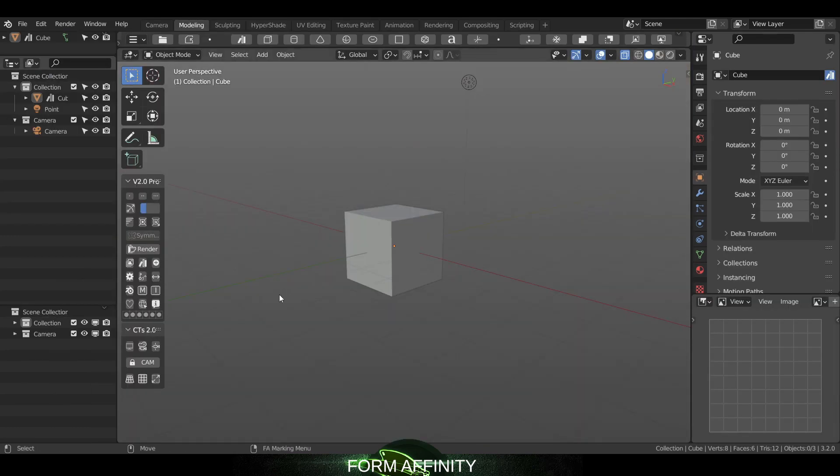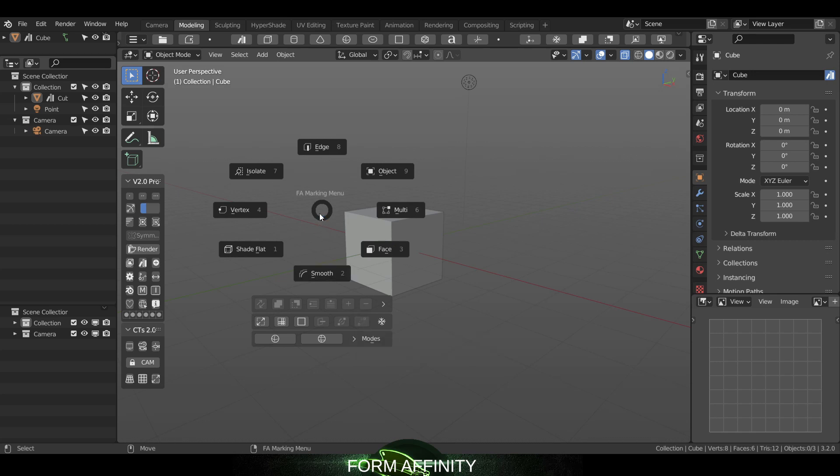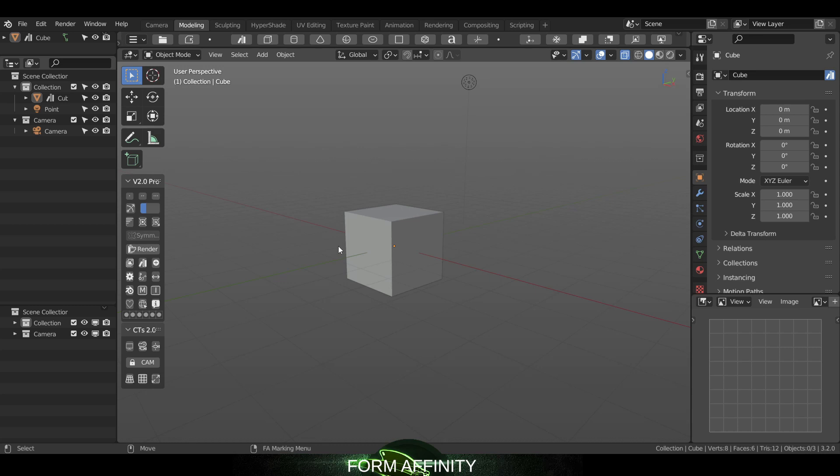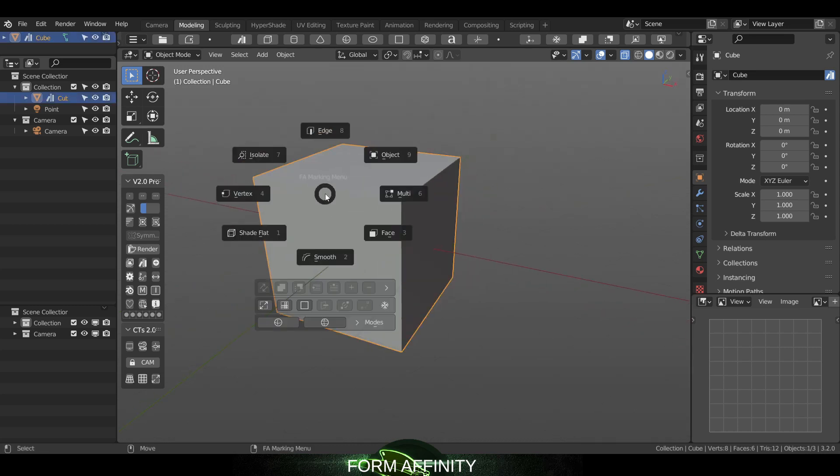Next we have a new feature added to the right mouse button activated marking menu, and that's merge by distance. I'll show you what that looks like in action if I go in here.